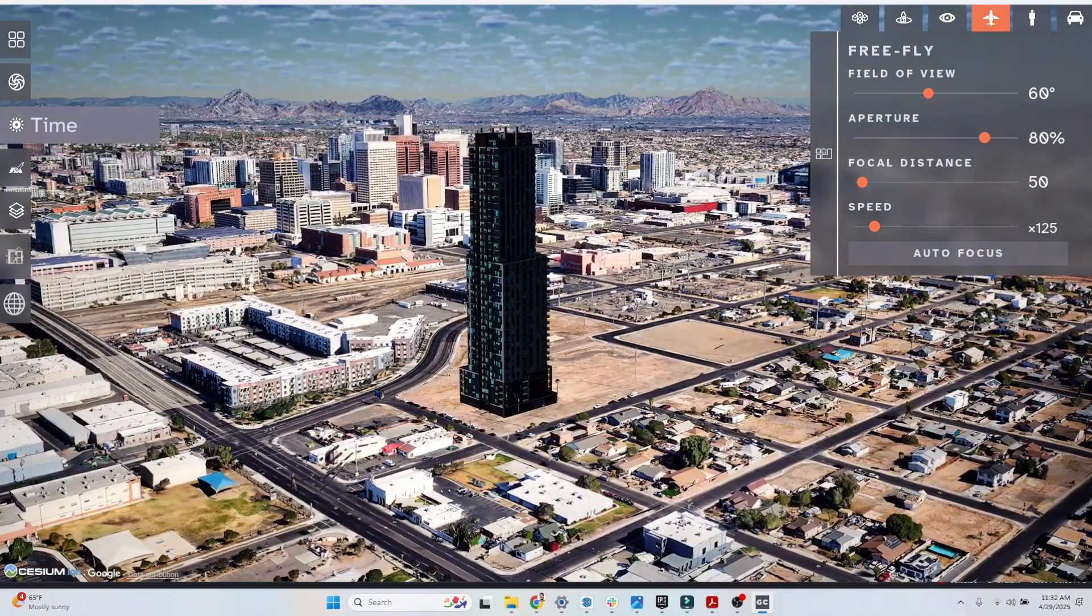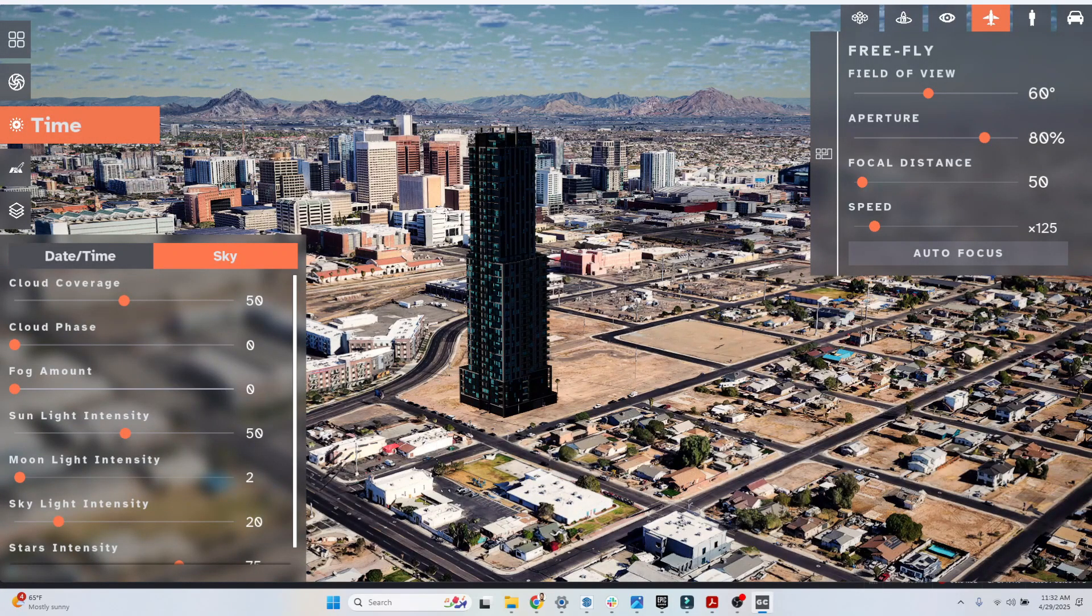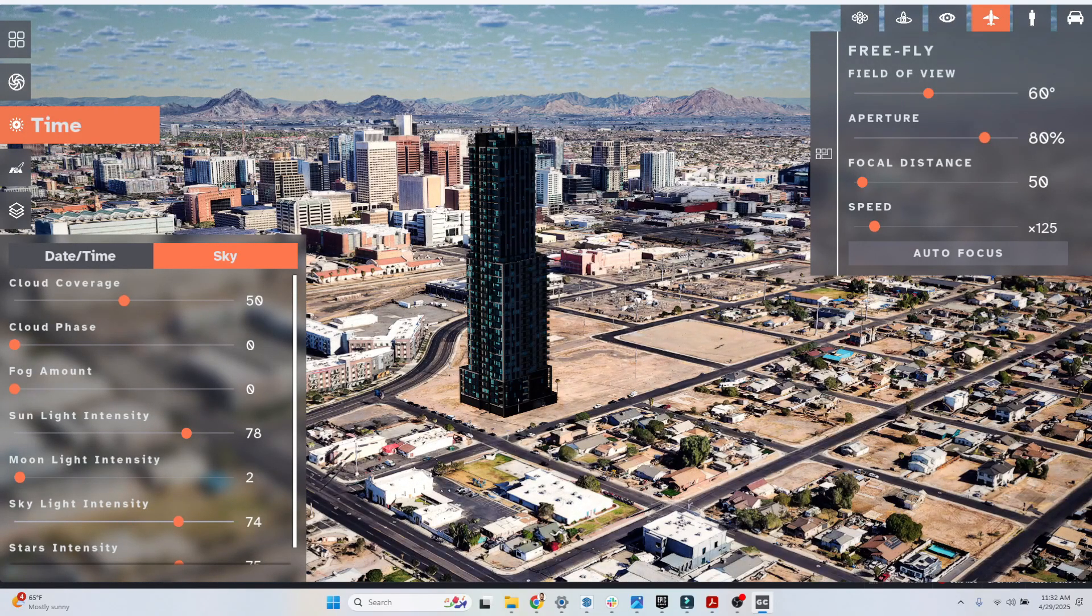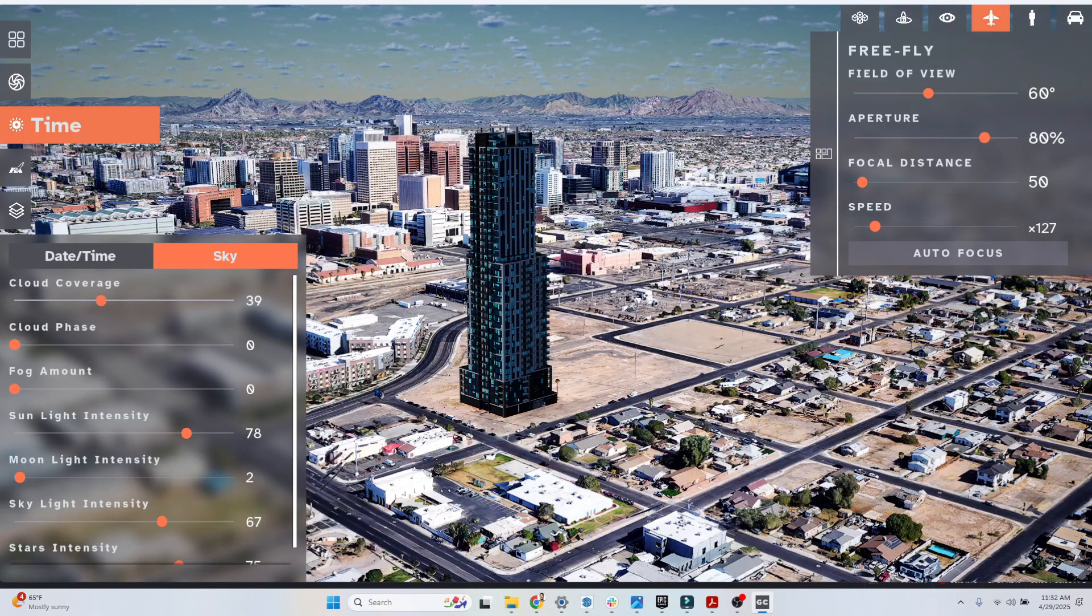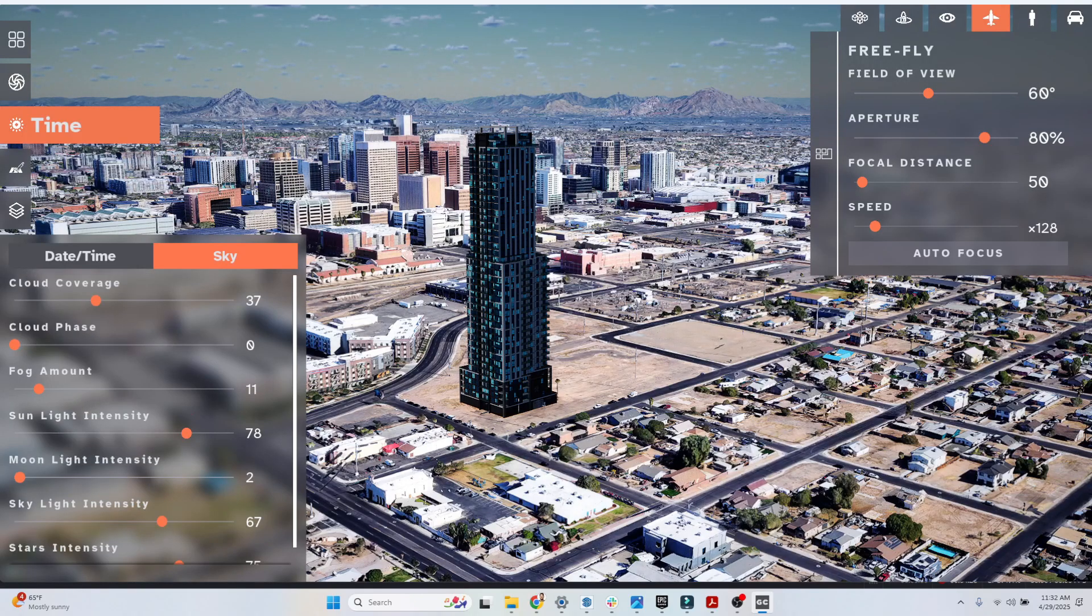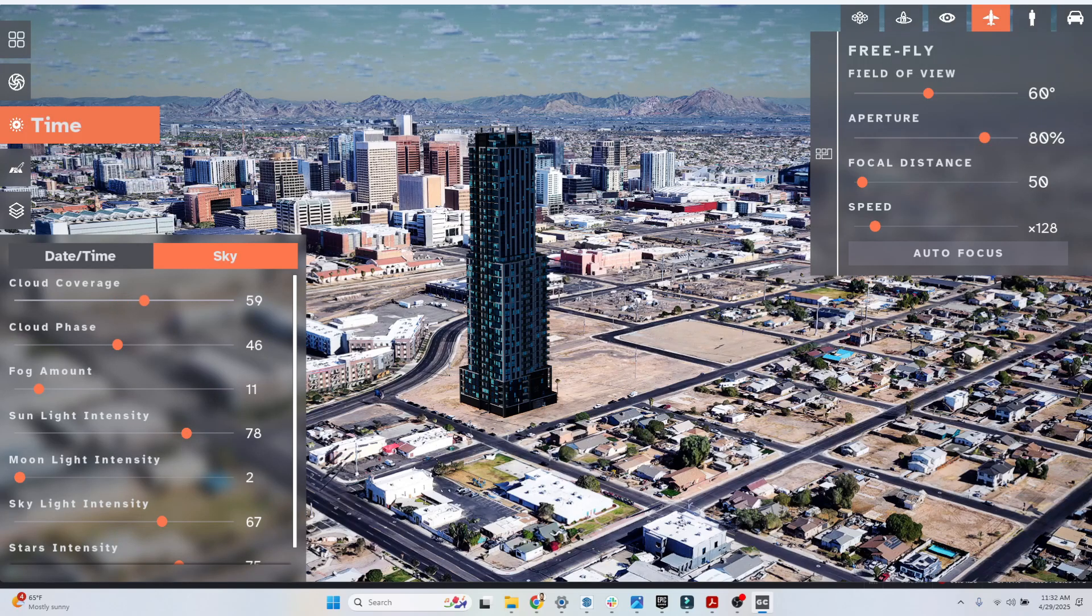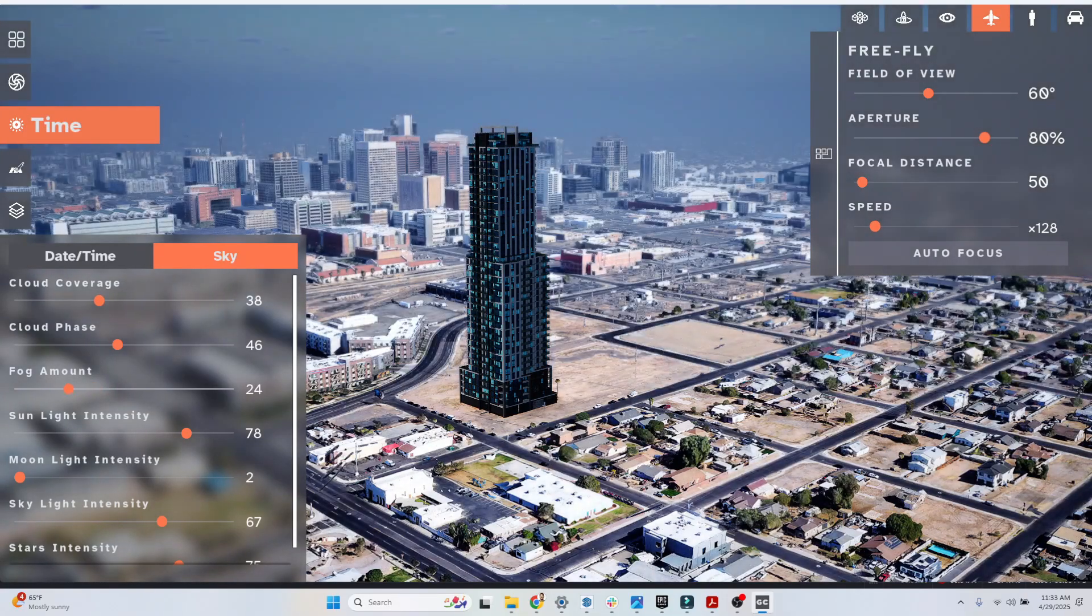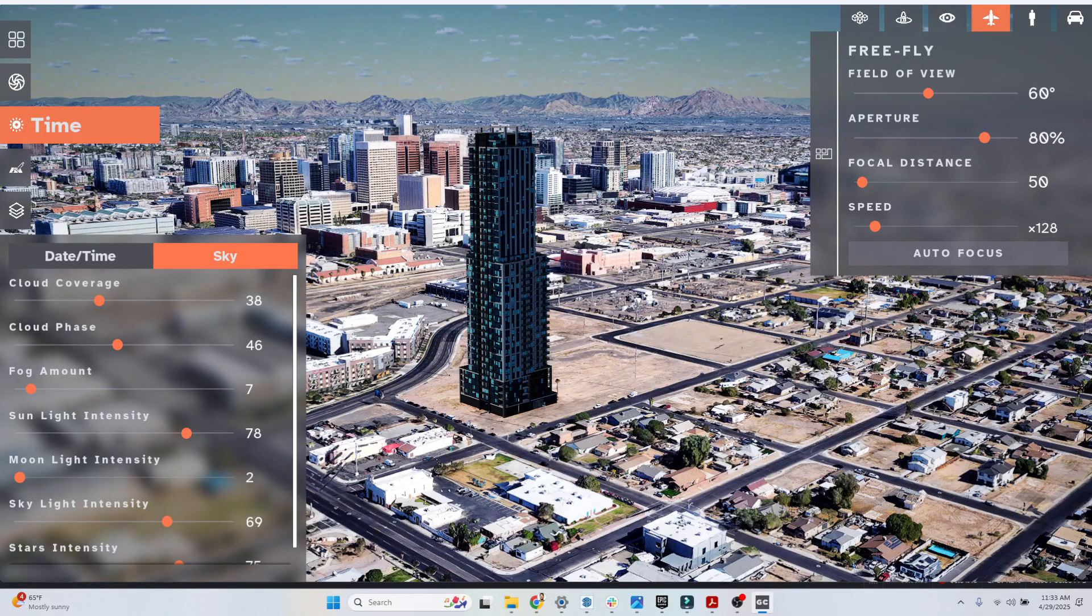Then I can go into my time settings and adjust the time. I can go into the sky settings and adjust the sunlight intensity and also the skylight intensity. Over time we expect to significantly increase the runtime graphics of the application, giving users more control. You could choose to render just within the application itself or use the AI tools we've embedded. Remember we can adjust cloud coverage, adjust the fog amount, adjust the skylight intensity, and move the clouds around.